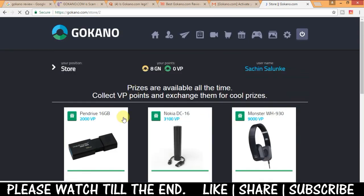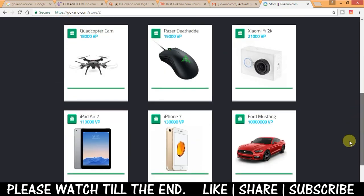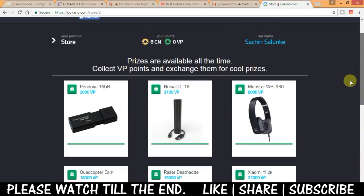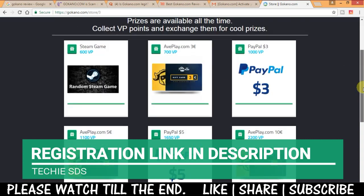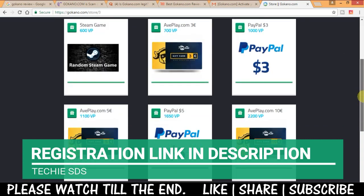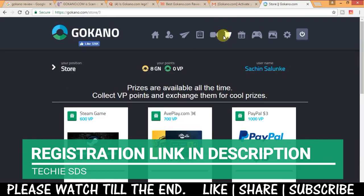All the items, gadgets, electronics and gift cards. As you can see here you can buy them with the points you have collected or earned.